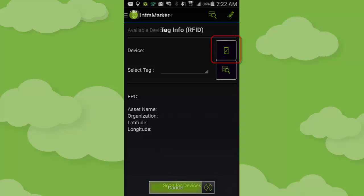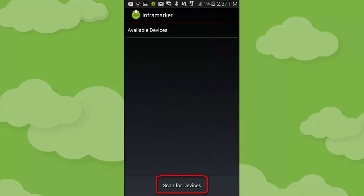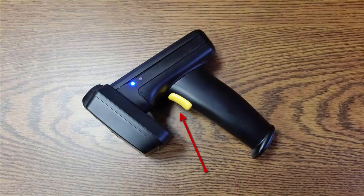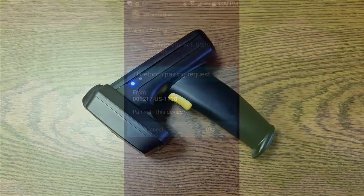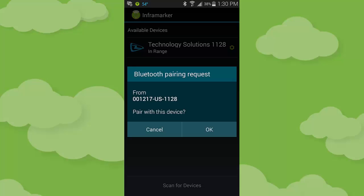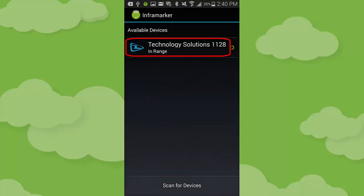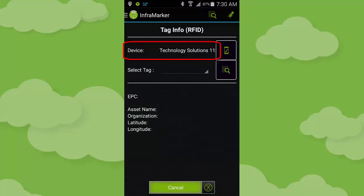Press the device icon, then press the scan for devices button. Press the trigger on the RFID reader-writer and the Bluetooth light will begin to flash. The first time the phone and RFID reader-writer try to Bluetooth pair, you will receive a request to allow the pairing to happen — press OK. Press the device that you wish to Bluetooth connect with, and the read screen reappears with the proper device listed. Once the device field is populated, you can begin reading tags and writing tags.